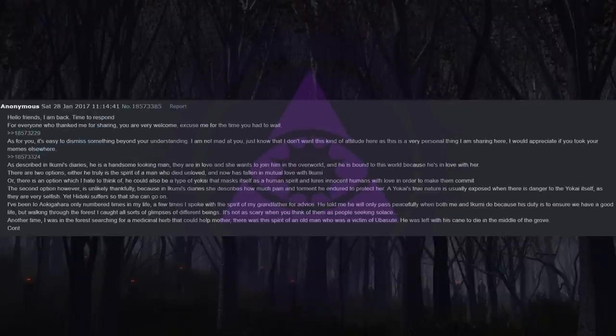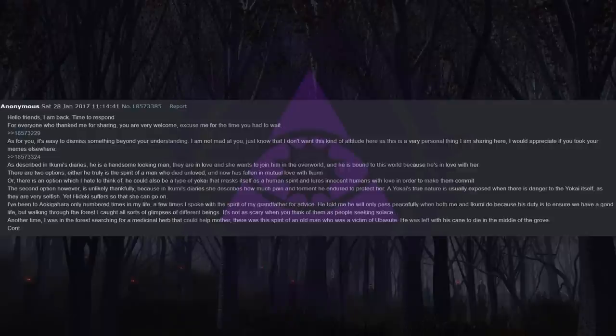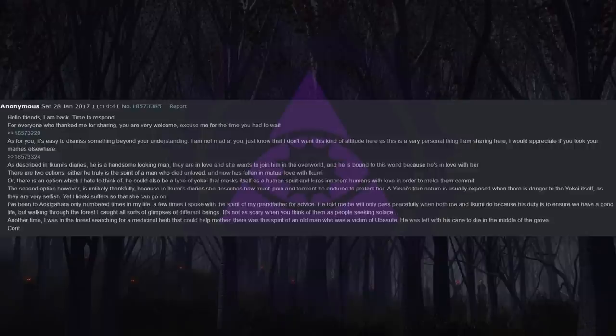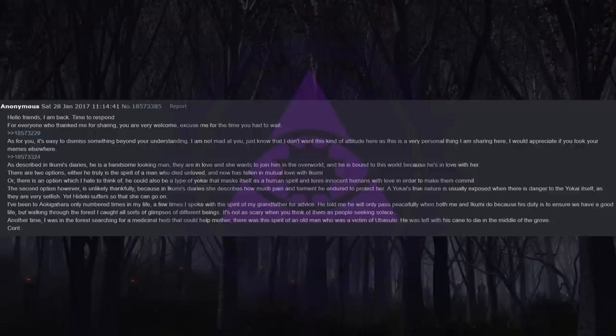Hello friends, I am back. Time to respond. For everyone who thanked me for sharing, you are very welcome. Excuse me for the time you had to wait. As for you, it's easy to dismiss something beyond your understanding. I am not mad at you, just know that I don't want this kind of attitude here as this is a very personal thing I am sharing here. I would appreciate it if you took your memes elsewhere.